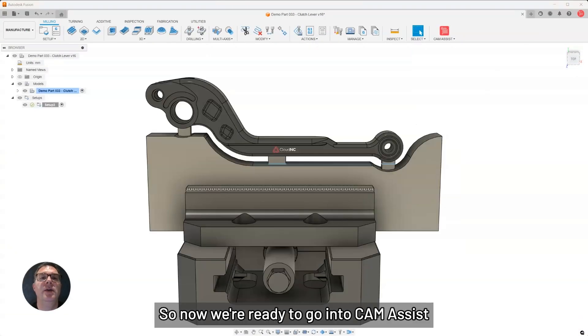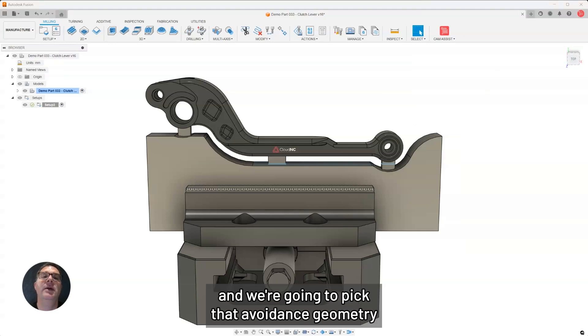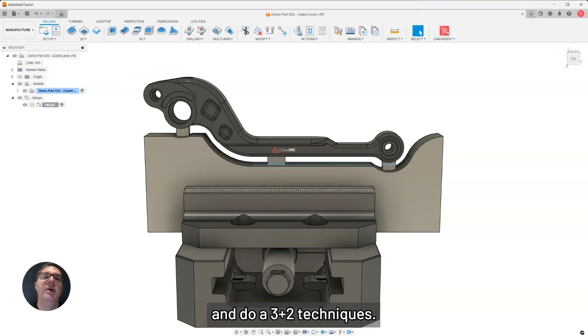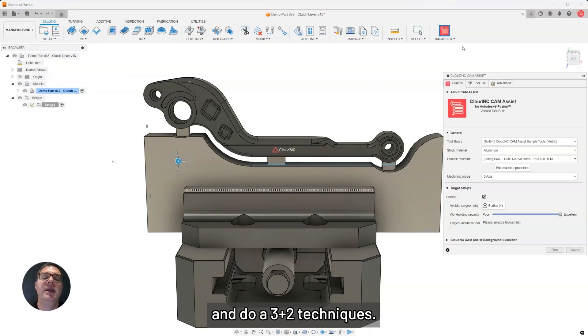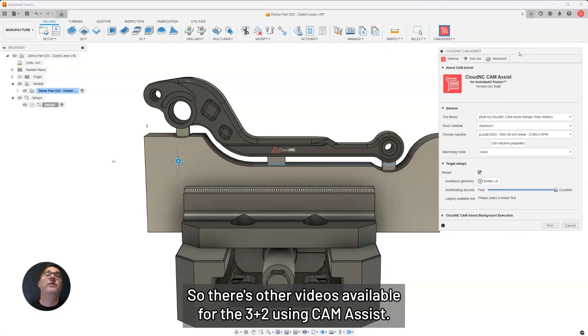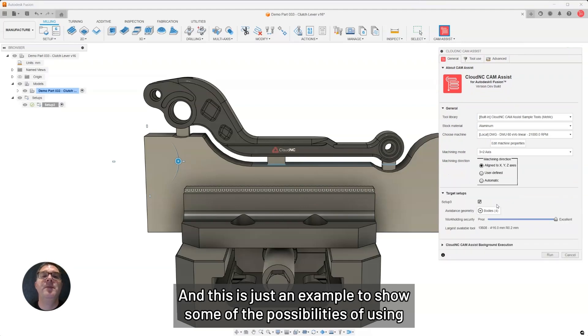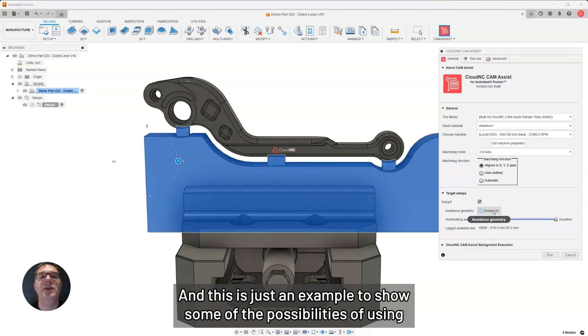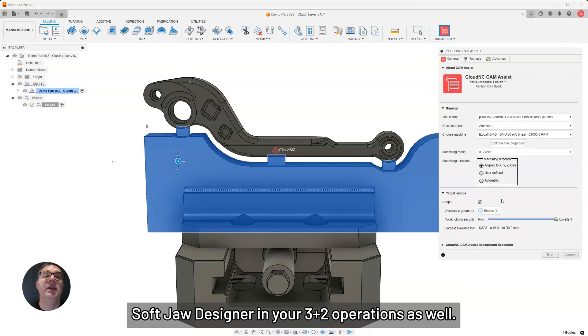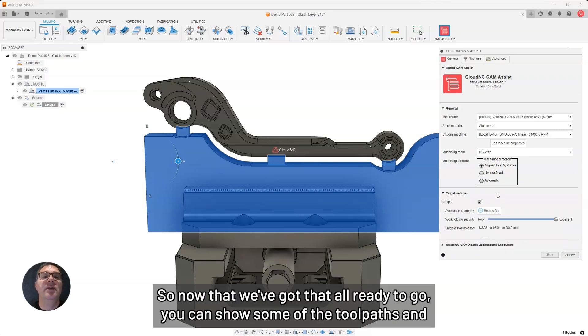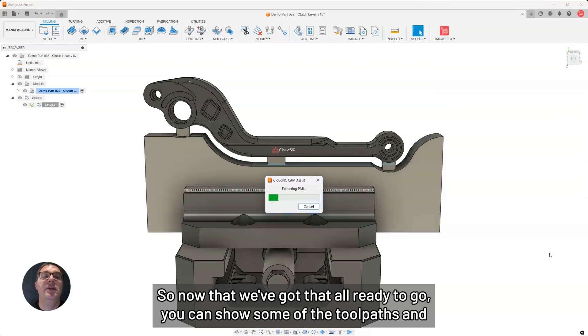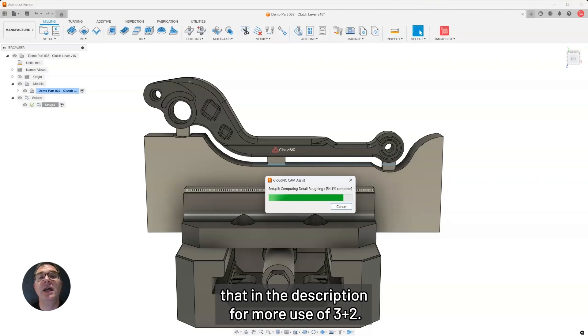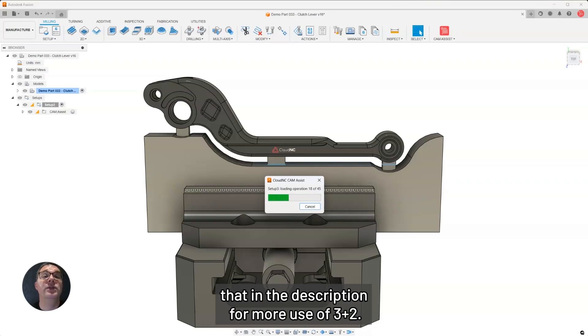Now we're ready to go into Chem Assist. We're going to pick that avoidance geometry and do our 3 plus 2 techniques. There's other videos available for 3 plus 2 using Chem Assist. This is just an example to show some of the possibilities of using the soft jaw designer in your 3 plus 2 operations as well. Now that we've got that all ready to go, you can show some of the toolpaths and be sure to check out Jay's video. We should link that in the description above for more use of 3 plus 2.